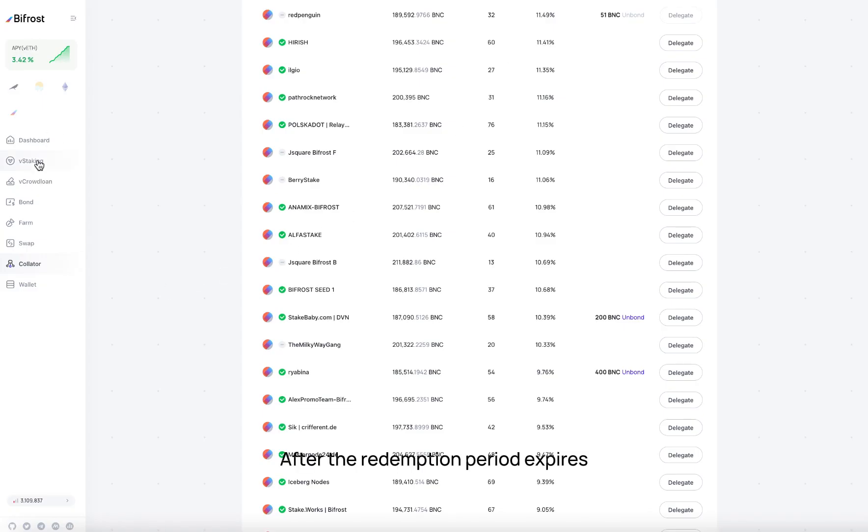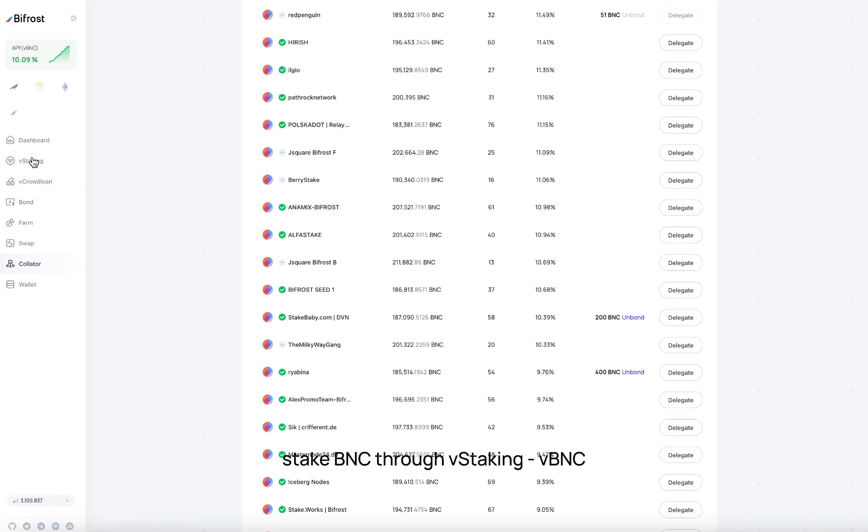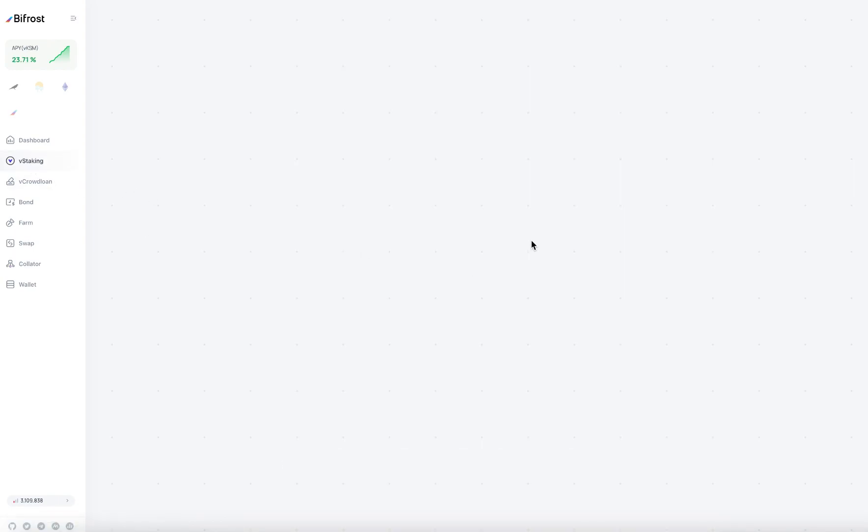After the redemption period expires, stake BNC through vstaking, vbnc.